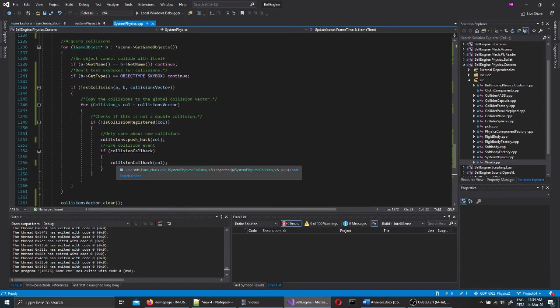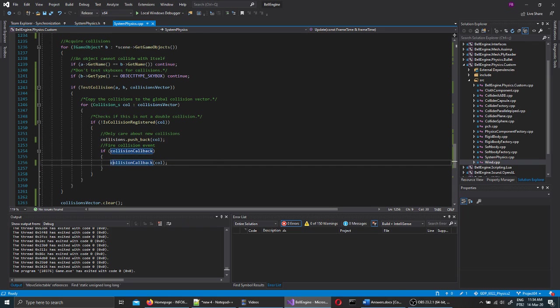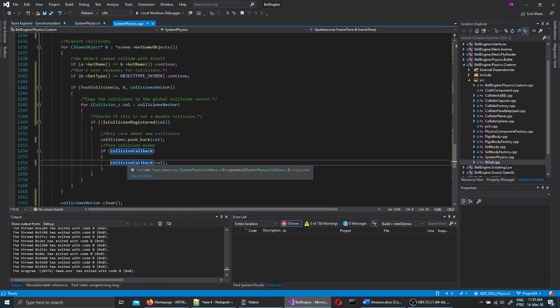There's also a collision callback that the game can register itself to, which means that whenever a collision happens inside the system physics, the game can capture this collision internally and do something with it.